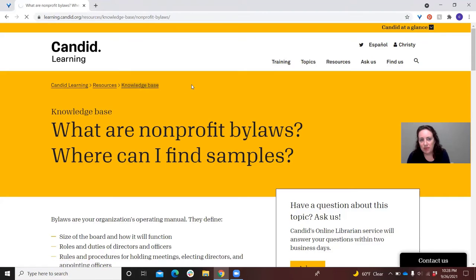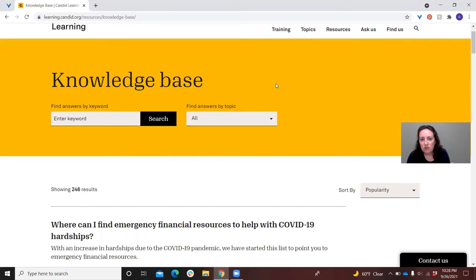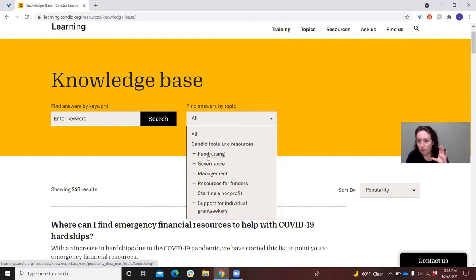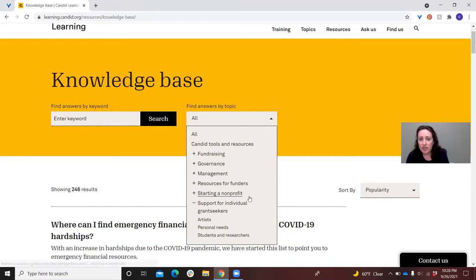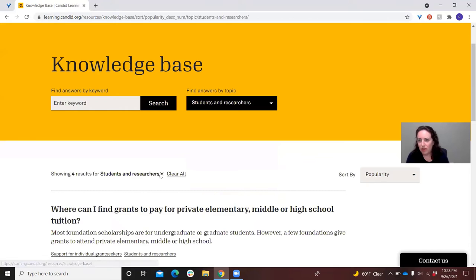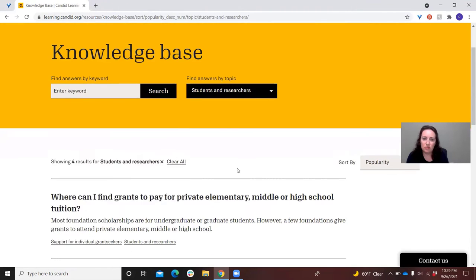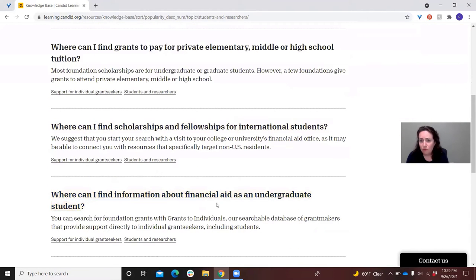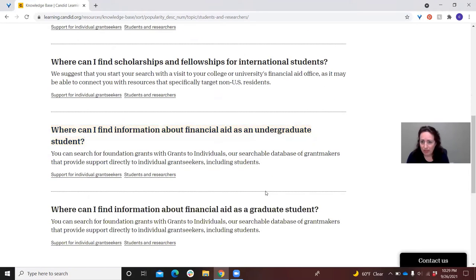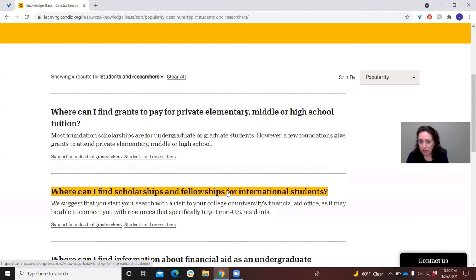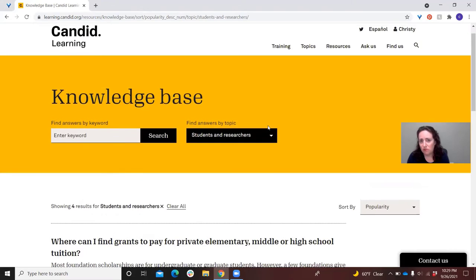If I go back to our knowledge base, we can search by keyword. The other thing you'll see is that you can search by topic. If you click on this, you'll see that we have broad topic areas like fundraising, management, resources for funders specifically, starting nonprofits, and support for individual grant seekers. If you click on any of the plus signs, you're going to get sub-topics — narrow things like artists, personal needs, students. When you click on those, you'll get just those frequently asked questions for that group. For instance, we get a lot about financial aid, scholarships, students looking for funding, graduate students, even fellowships for international students.